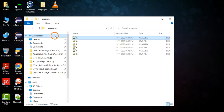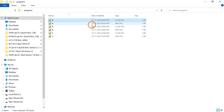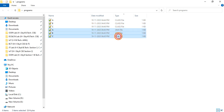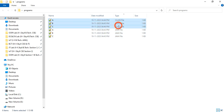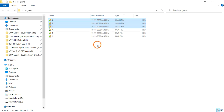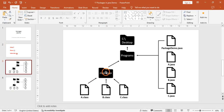Go to the programs folder and you can see there are six files total. Sort by type — these are the class files and these are the source code files. Whenever you compile the program, a class file is generated which contains bytecode. Bytecode is always created by the Java compiler.